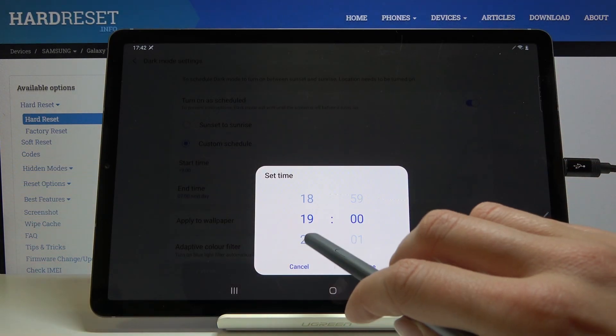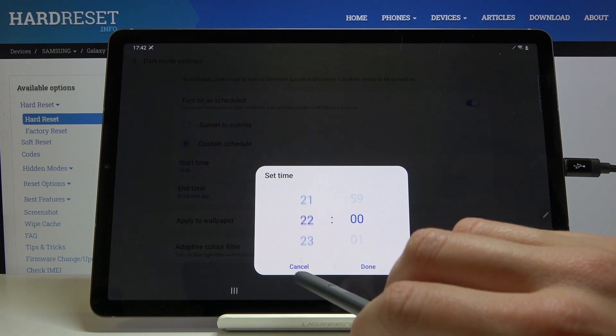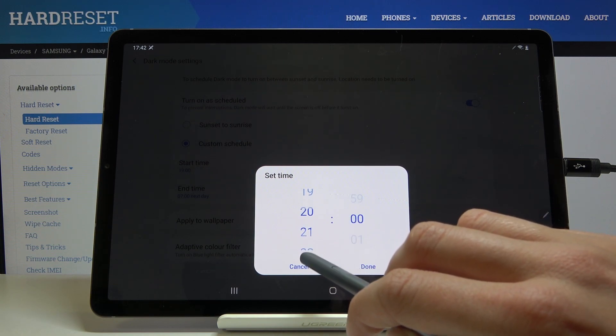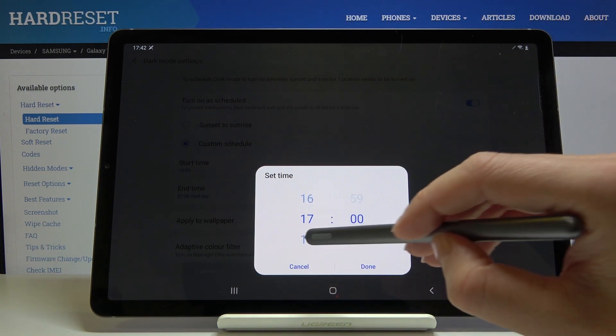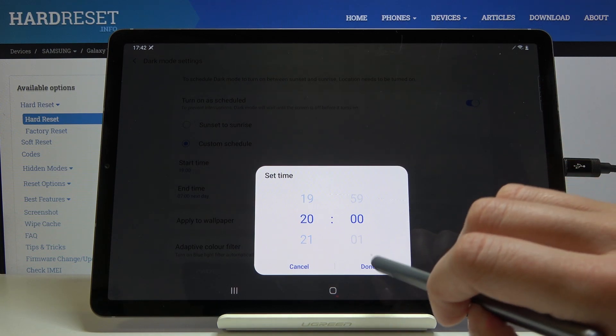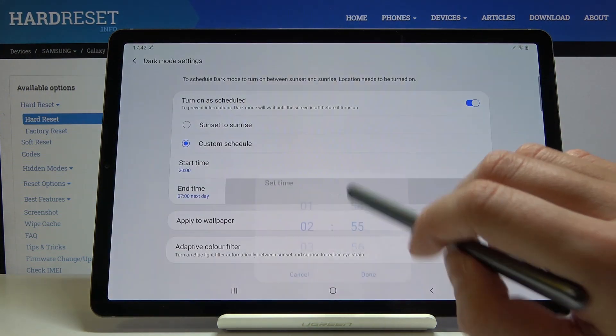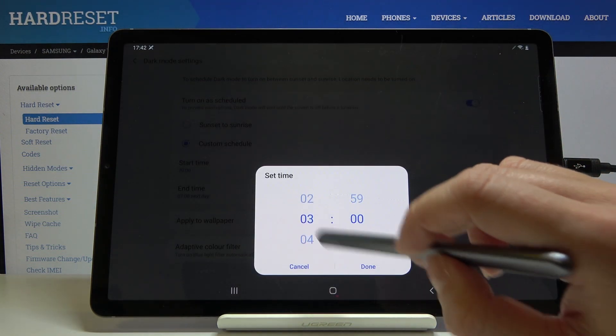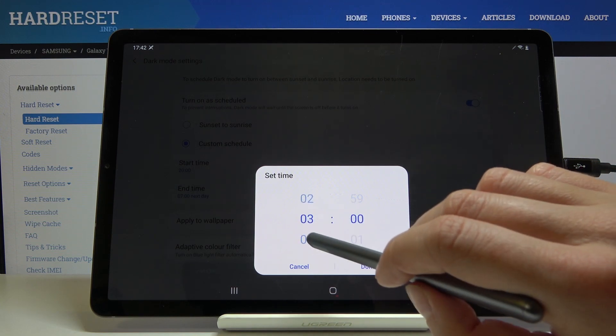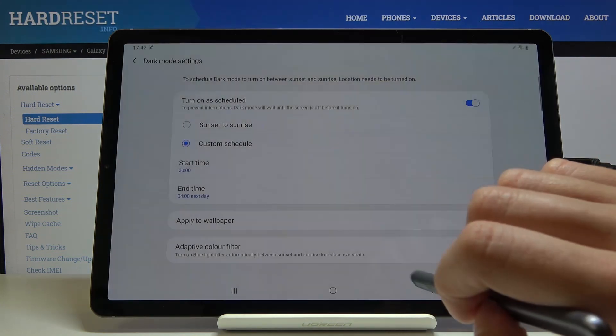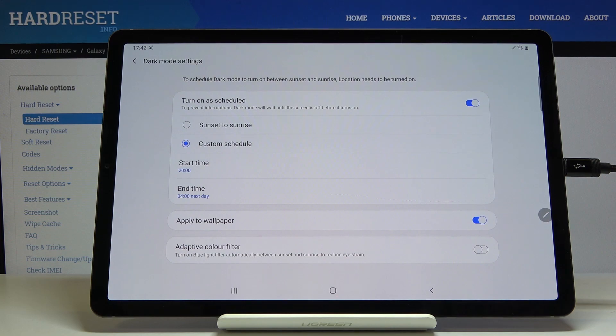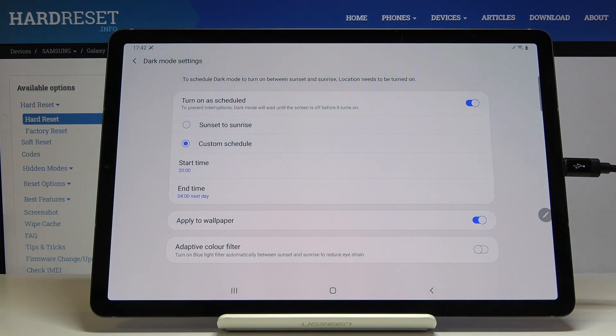Let me choose 8 PM. 4 AM next day. From now on, every day between 8 PM and 4 AM, this dark mode will be applied.